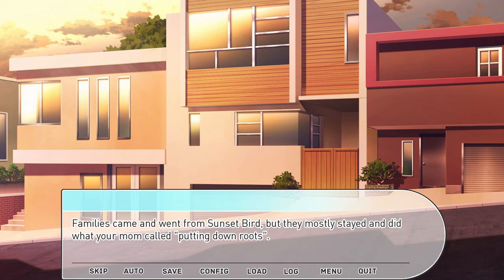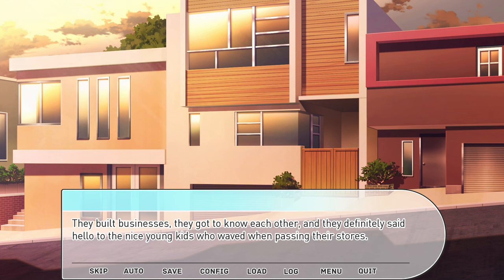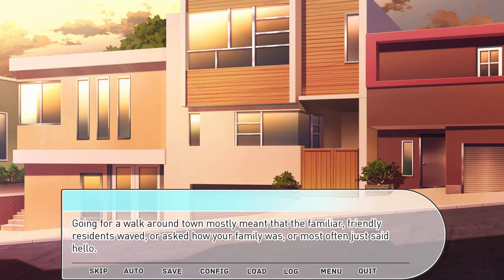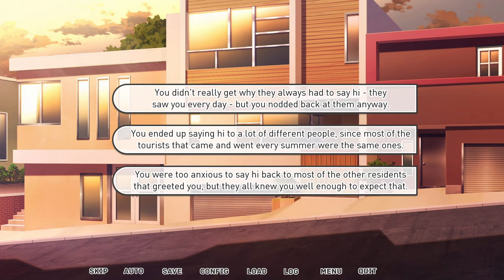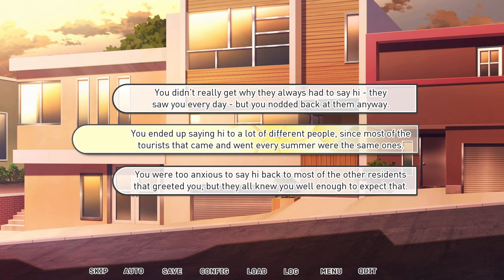Families came and went from Sunset Bird but mostly stayed — what your mom called 'putting down roots.' They felt businesses, got to know each other, and definitely said hello to the nice young kids who waved when passing their stores. Going for a walk mostly meant familiar, friendly residents waved or asked how your family was. You ended up saying hi to a lot of different people since most tourists were the same ones returning each summer. You were too anxious to say hi back to most residents.